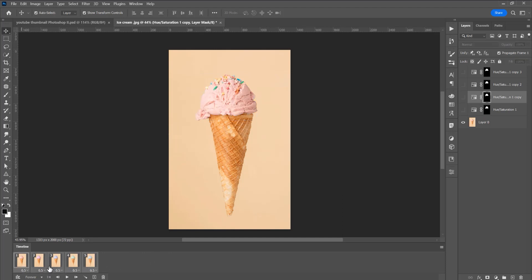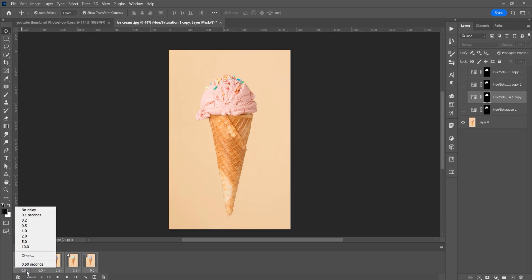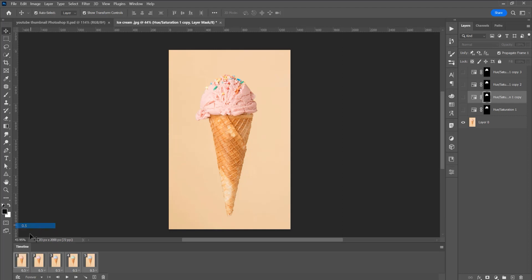Now select all, click on one layer and press shift to select all the layers and you can just play with these seconds, the time between these frames. So I will place 0.5 seconds on each layer.